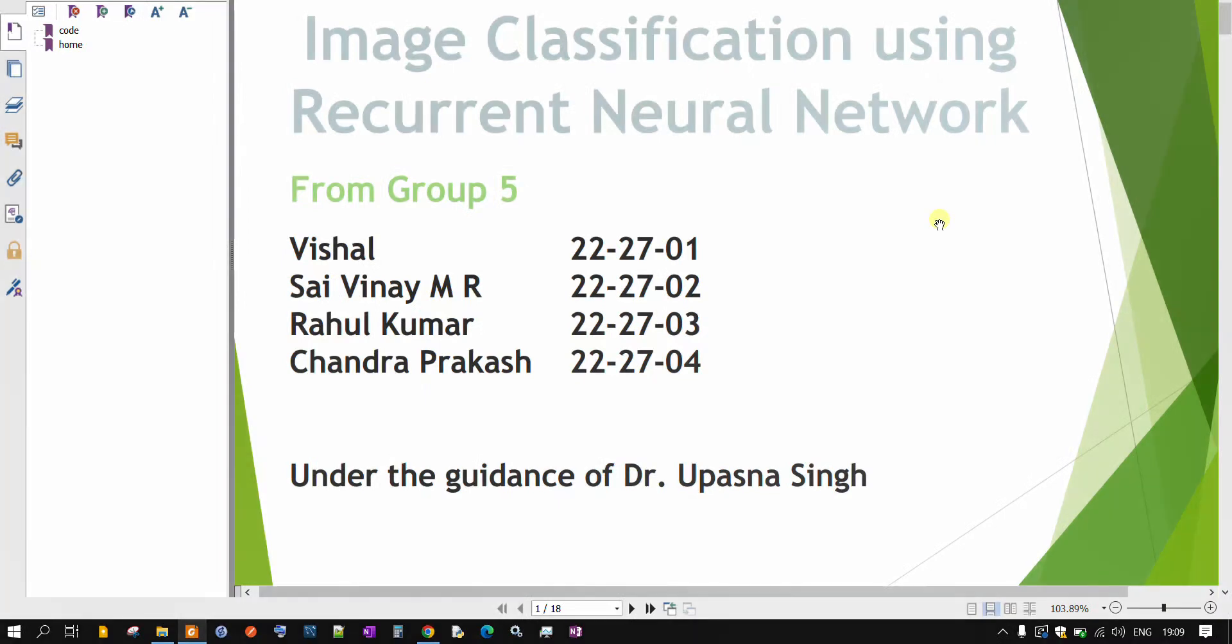Hello everyone, I am presenting group 5 and our topic for the presentation is image classification using recurrent neural network.